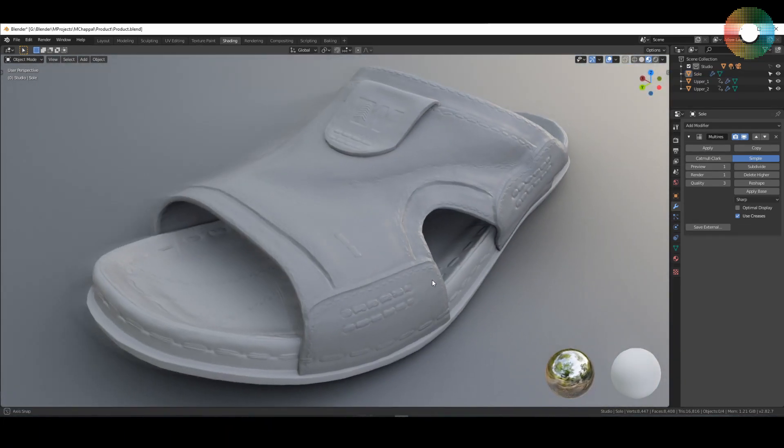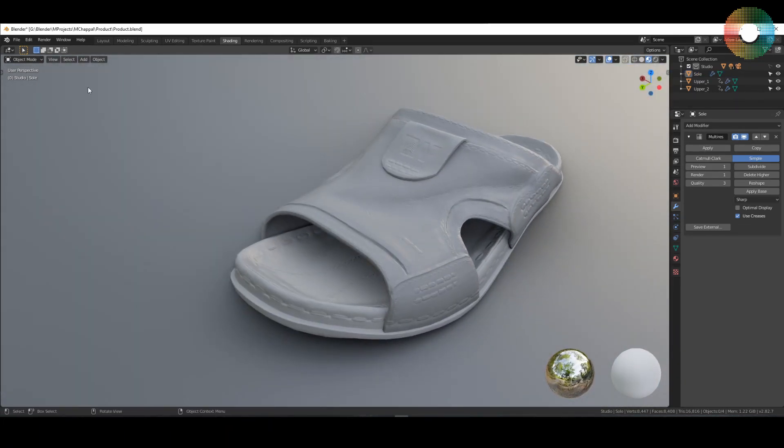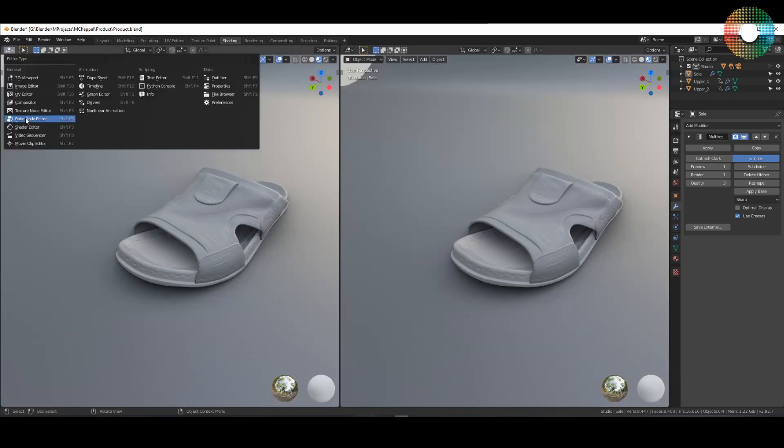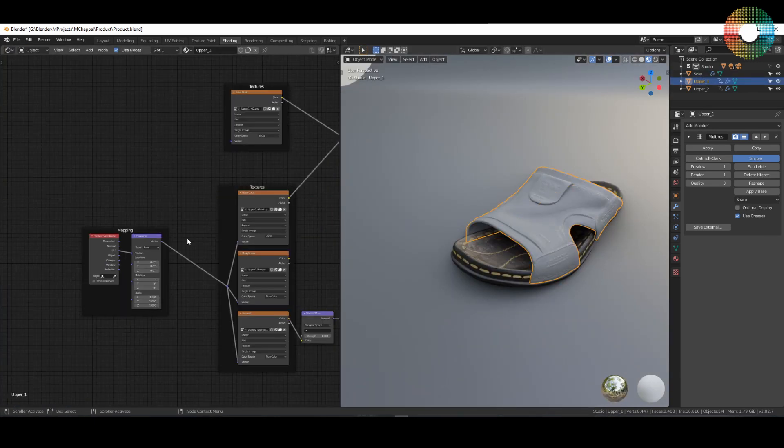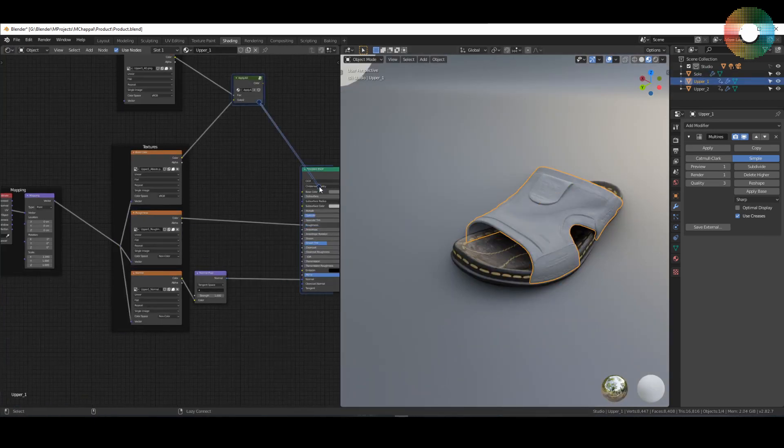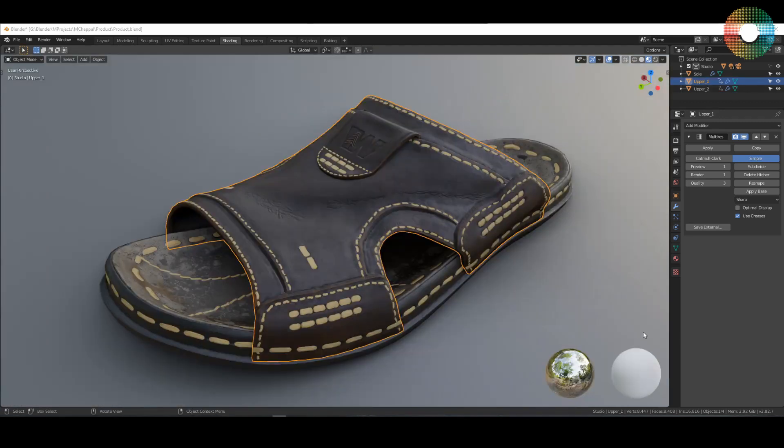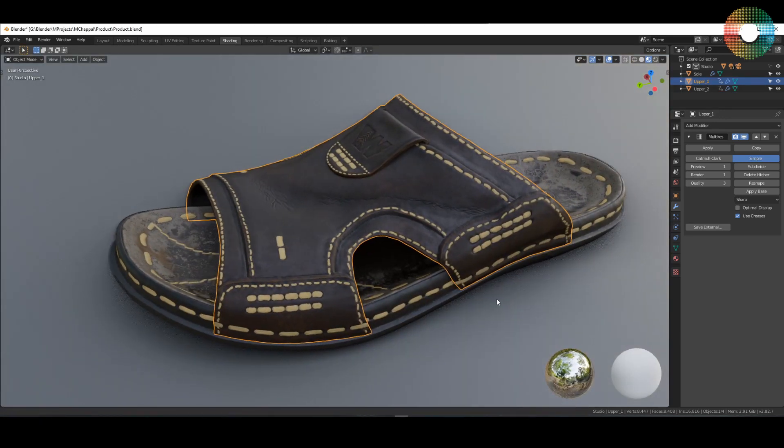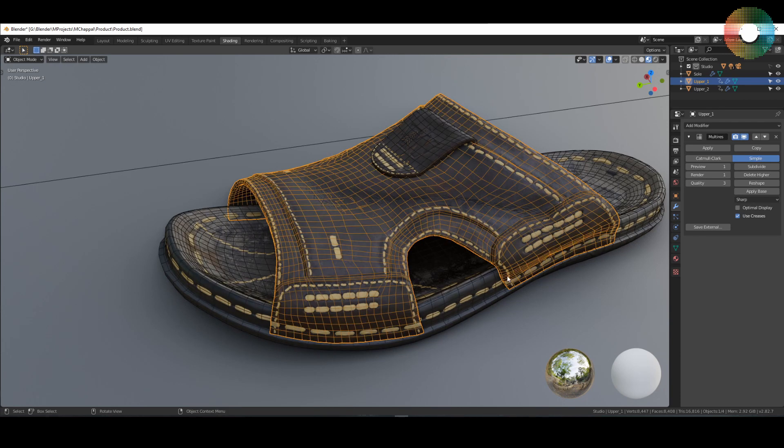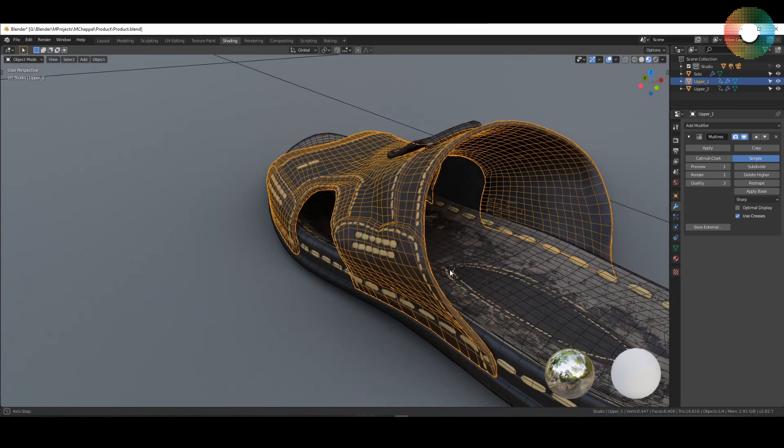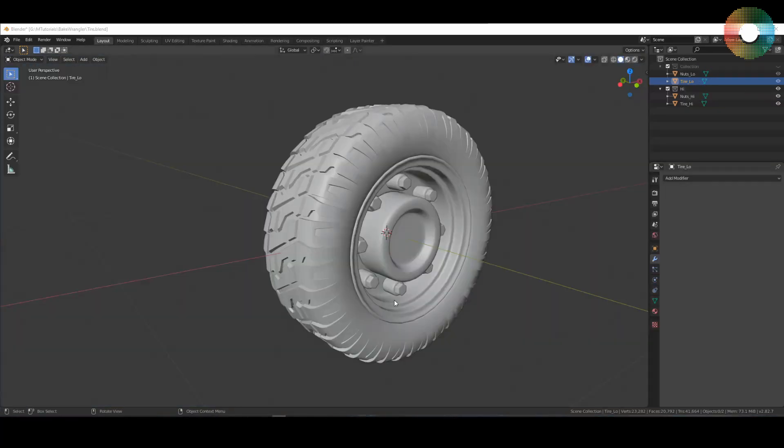I can also quickly show the result of the complete texturing process so you can have great details by using baked textures and still have a good topology. So let's start.